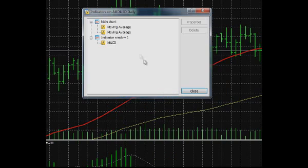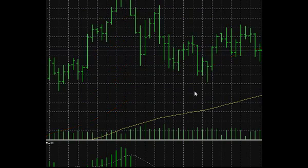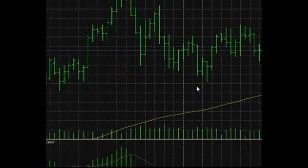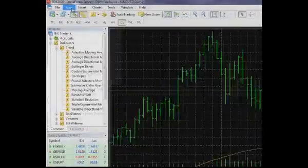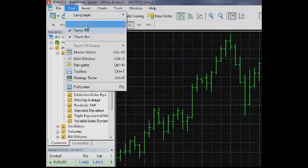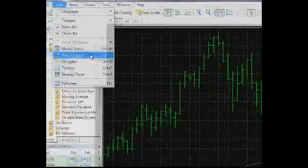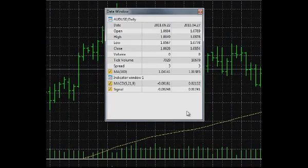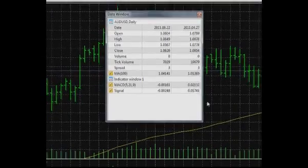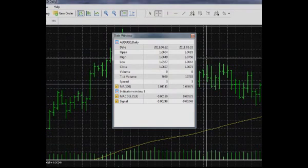The Data window enables easy monitoring of the information provided by indicators in MetaTrader 5. To open it, navigate to the View menu and choose Data Window, or press Ctrl+D. To see information of any bar in the chart, just mouse over it.